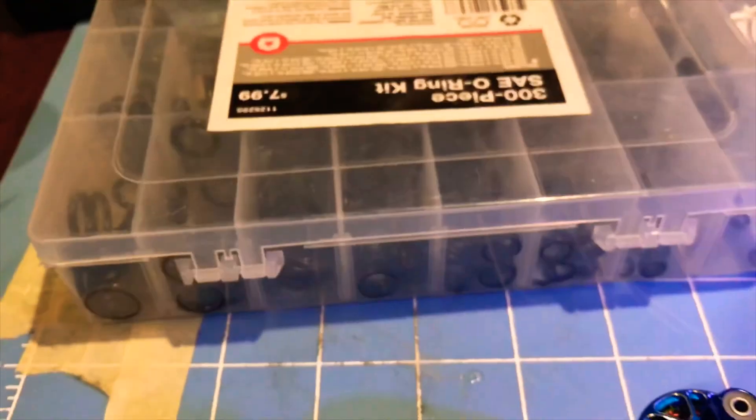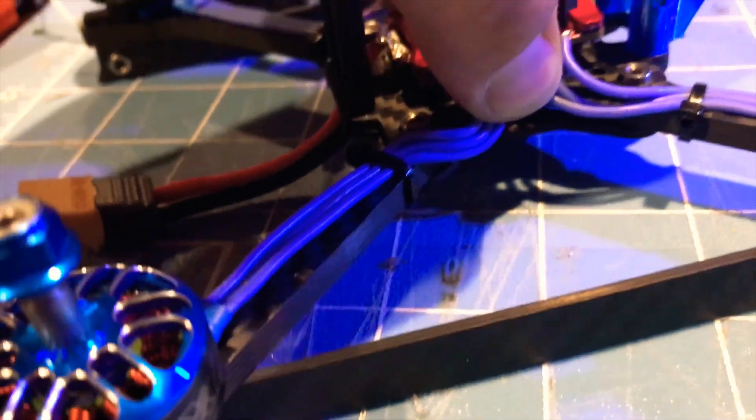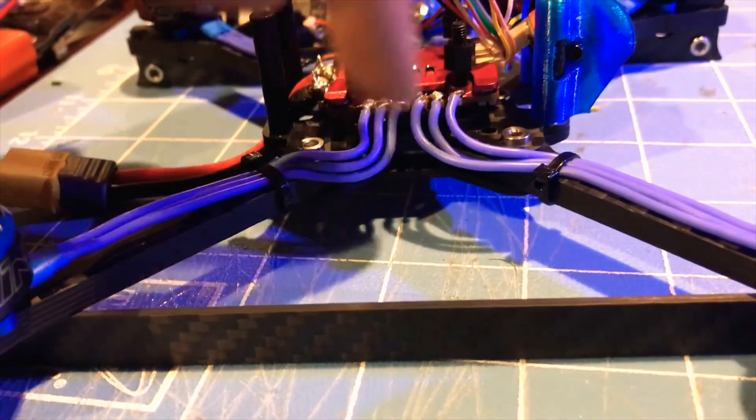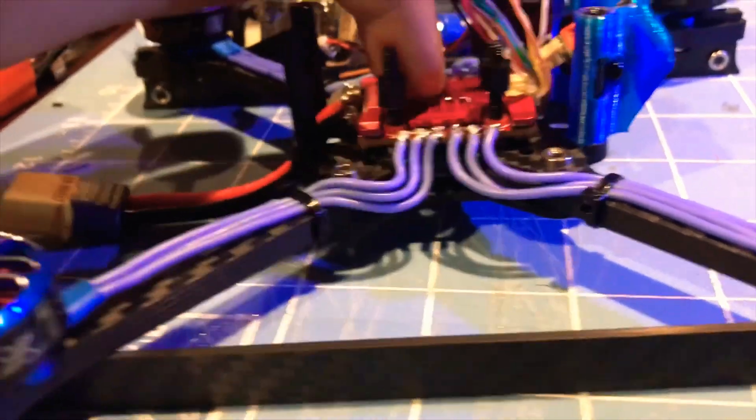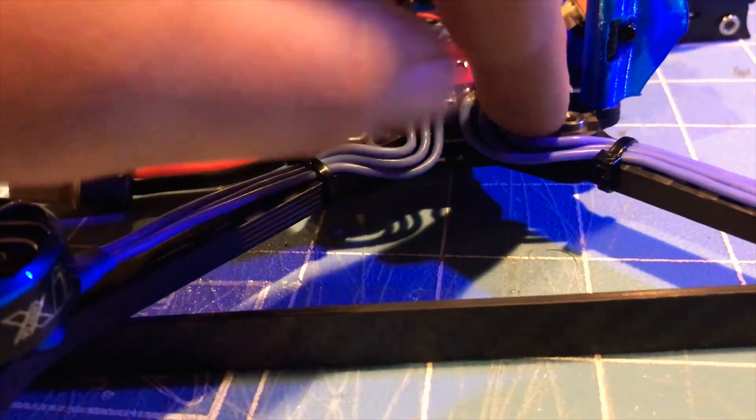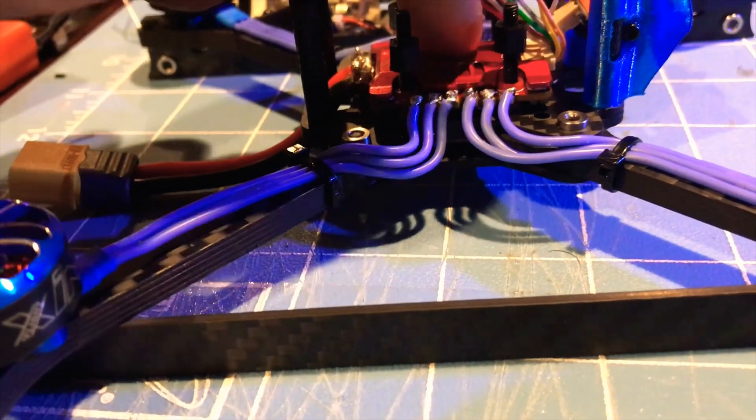What I'm going to be doing is getting some of these o-rings and putting them between the ESC in here, because the ESC is touching the carbon and that is kind of making a short.